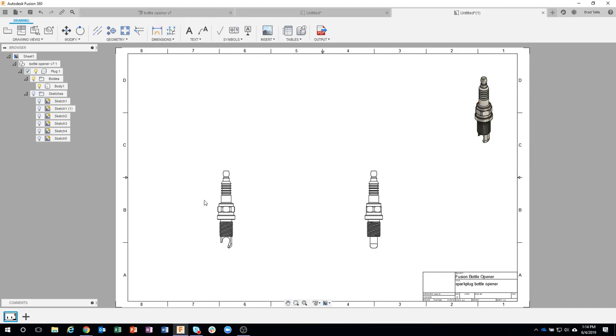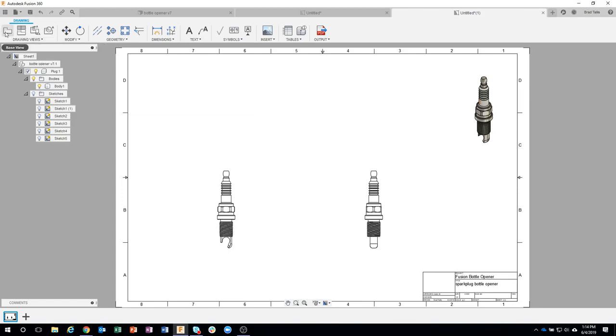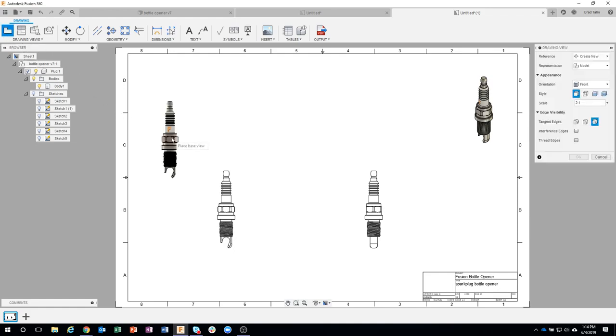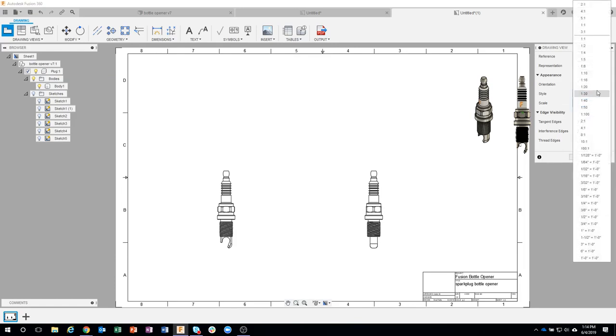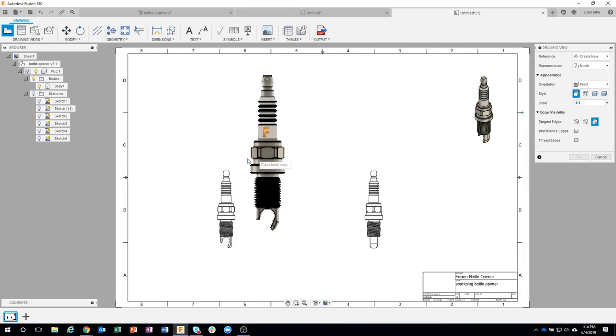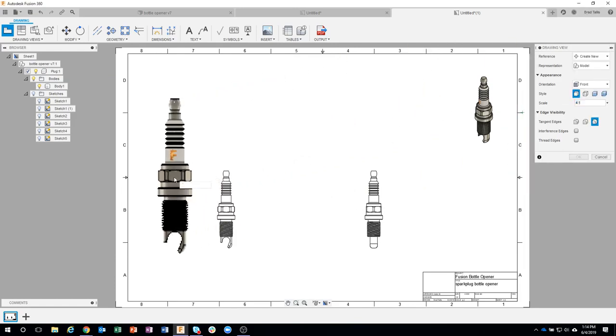What I'm gonna do is basically create another base view. So I'm just gonna go ahead and click on base view. I want to do a front representation, but let's make this a little bit larger. Let's go 4 to 1 for example.